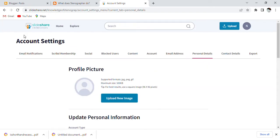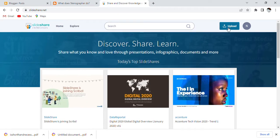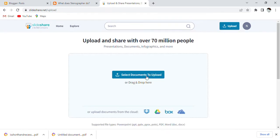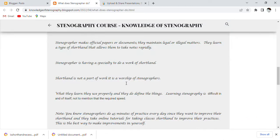Then you have to go to the home page. After going to the home page, go to the upload option and click on upload. Then you have to go to your blogger site and select any post and open it.